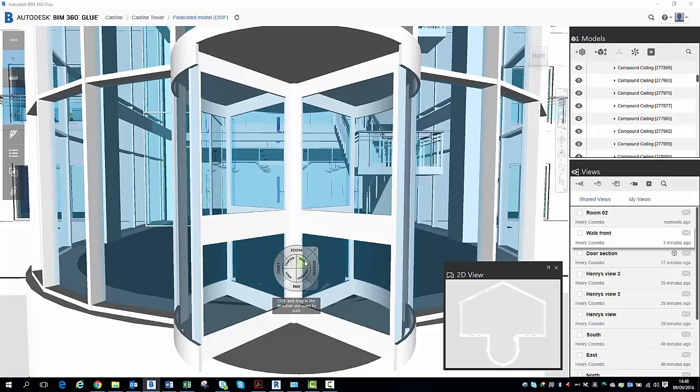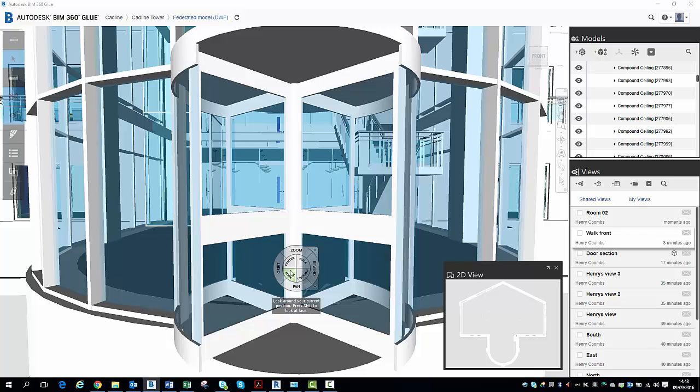So we have a number of different options here. We have Zoom, Orbit, Pan, Rewind. We can walk, we can center, we can look, and we can use our up and down function there.